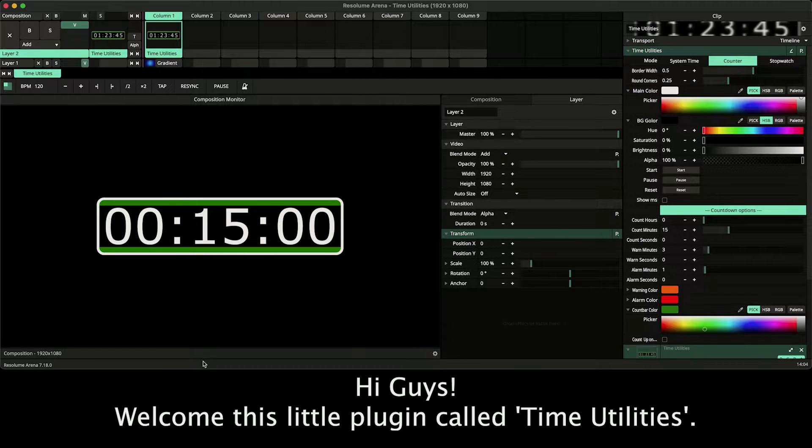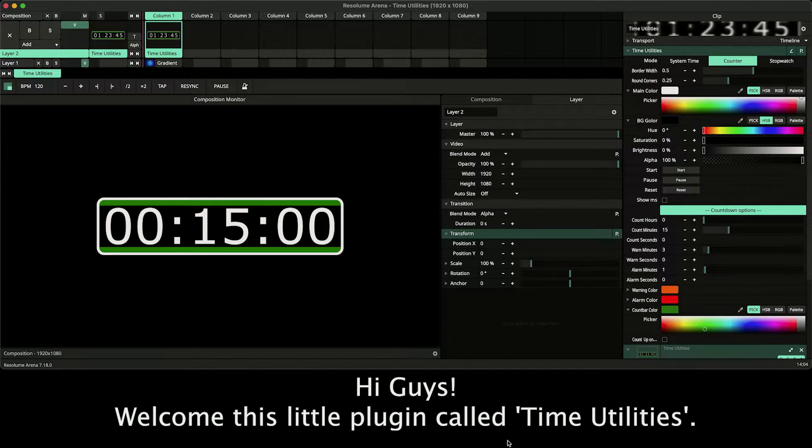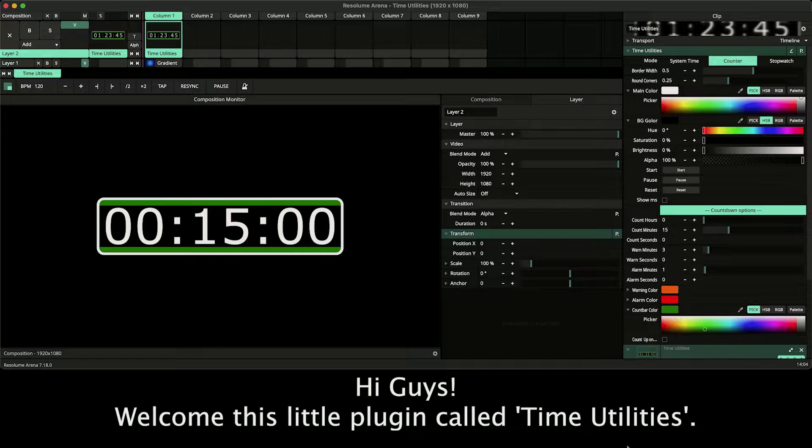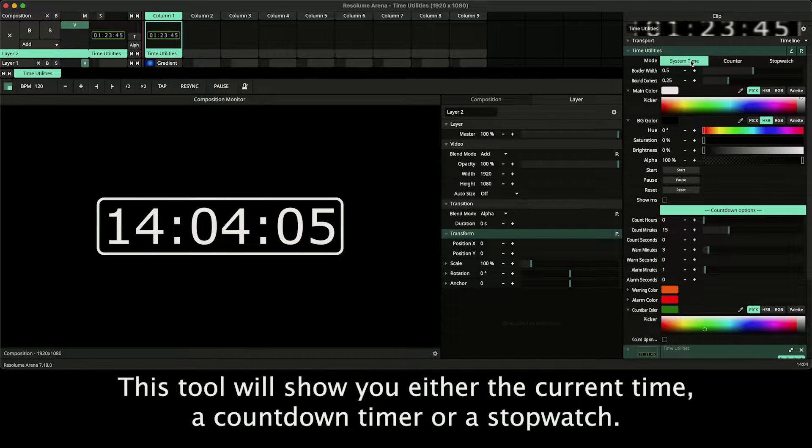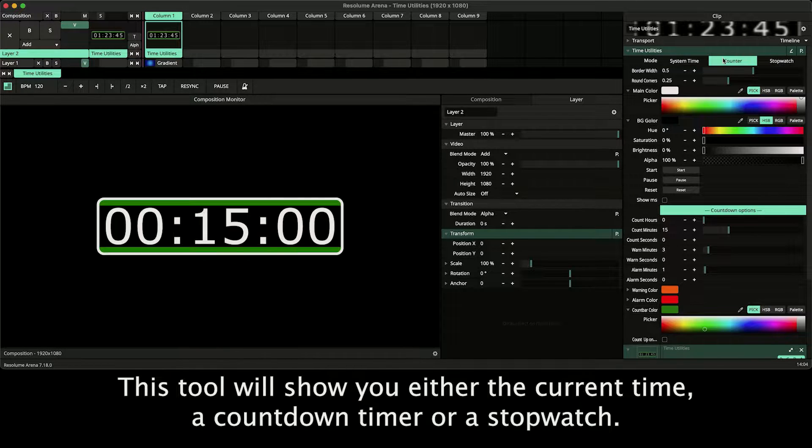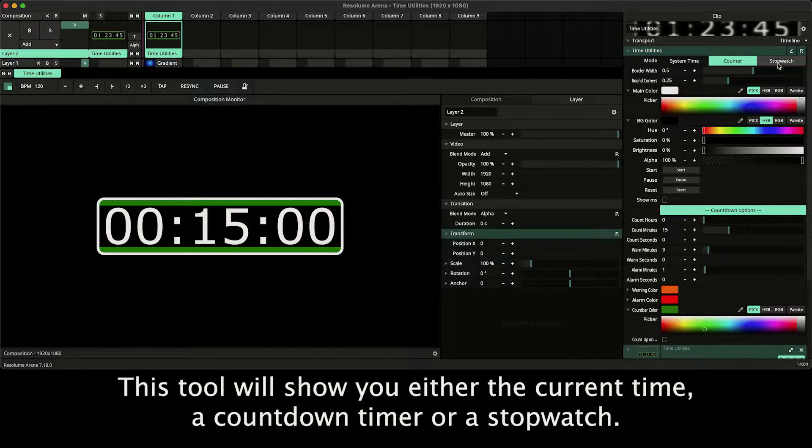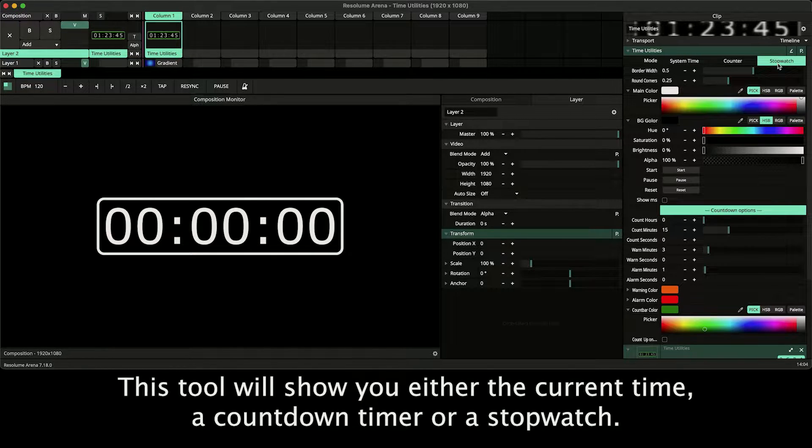Hi guys, welcome to this little plugin called Time Utilities. This tool will show you either the current time, a countdown timer or a stopwatch.